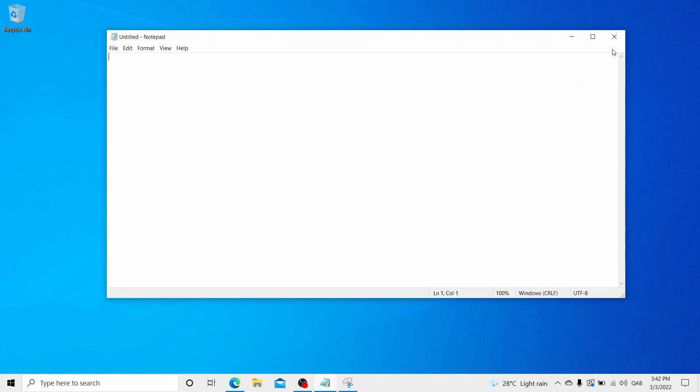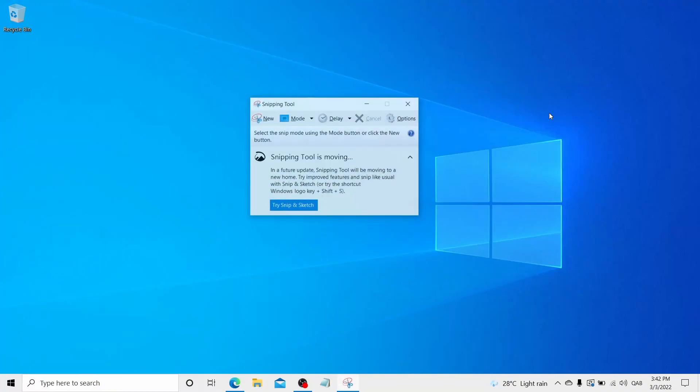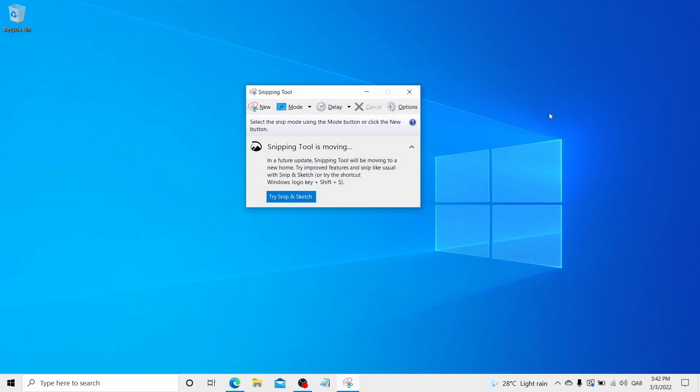Let me take another example. If you want to open snipping tool, just press Windows key plus number 6. It will open the snipping tool.